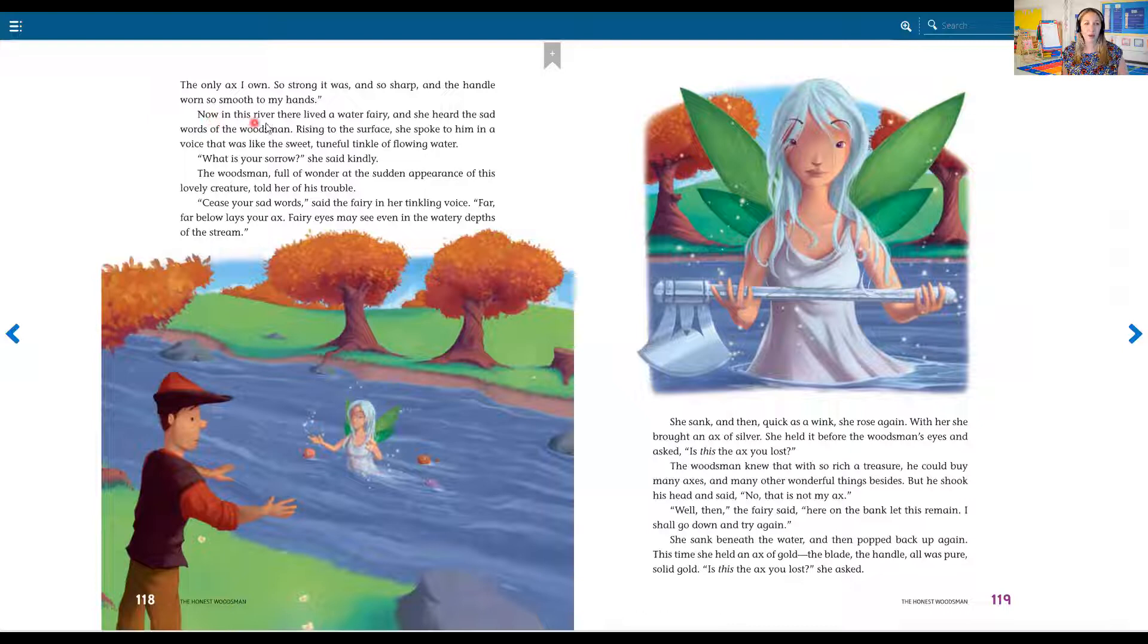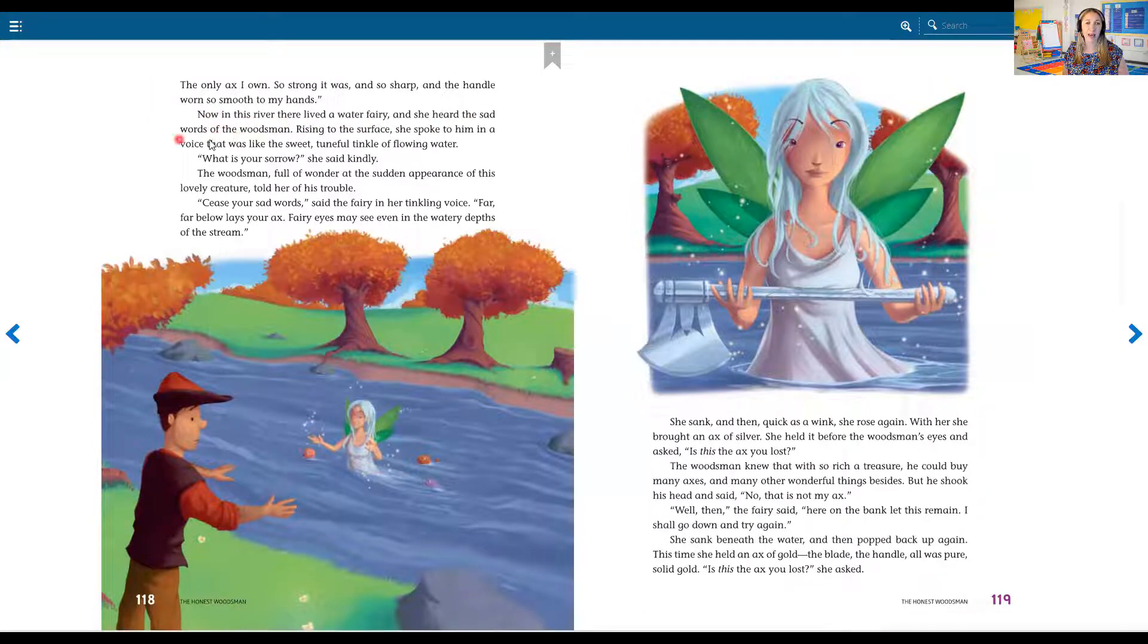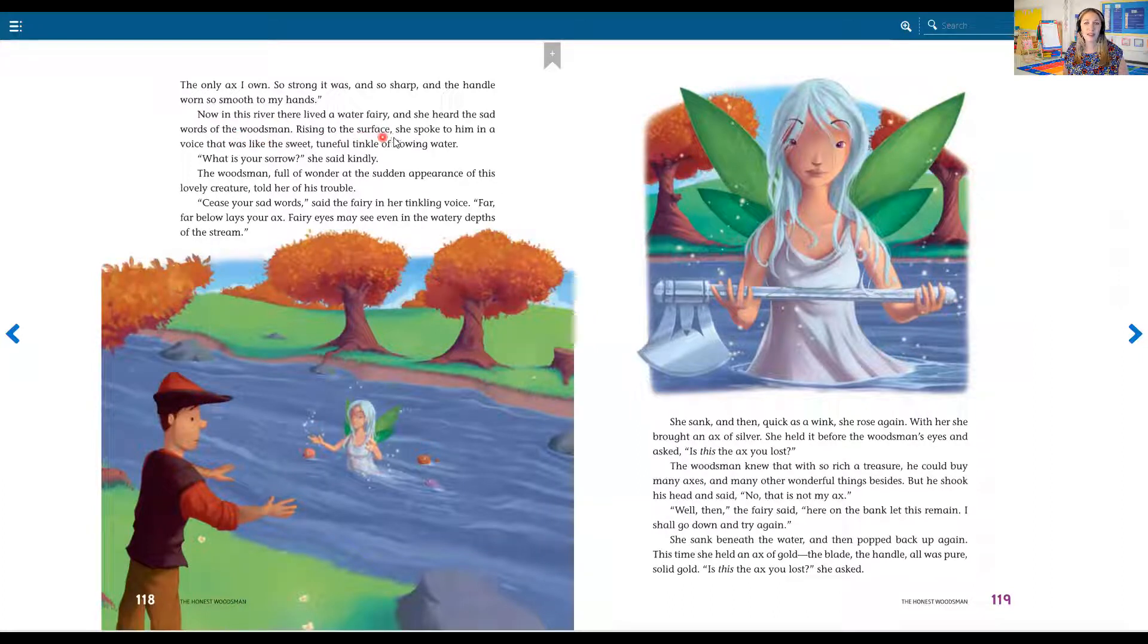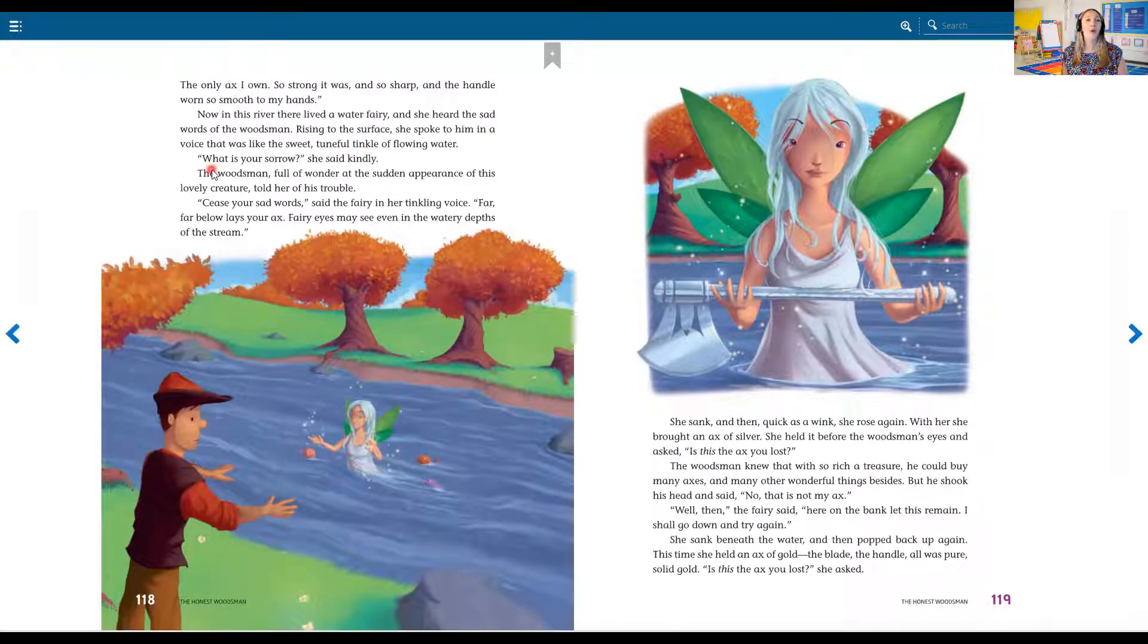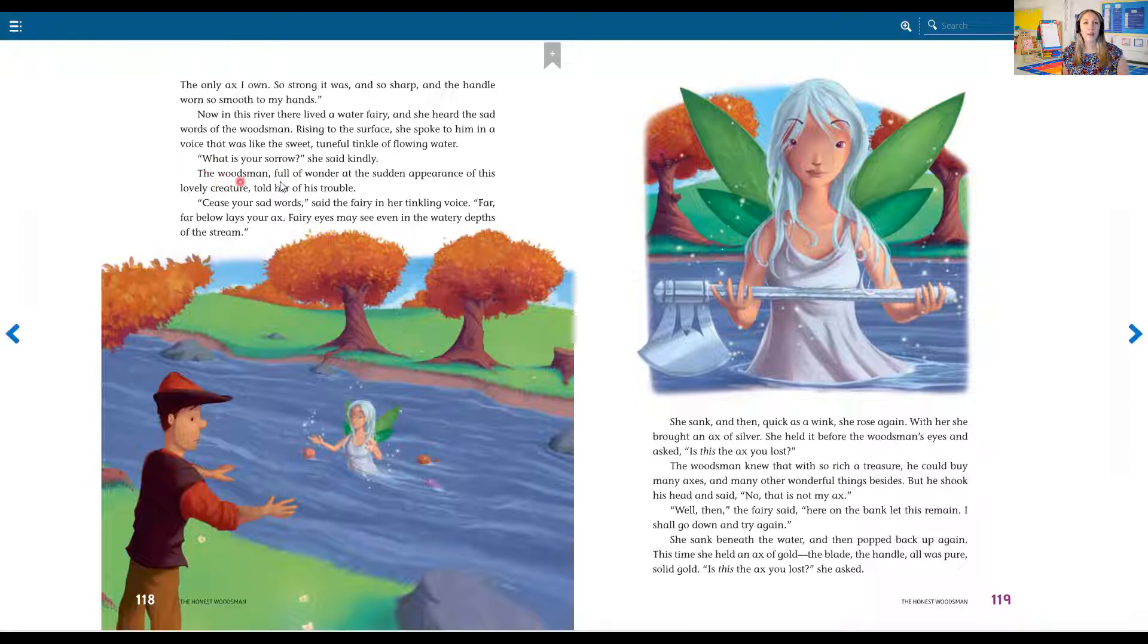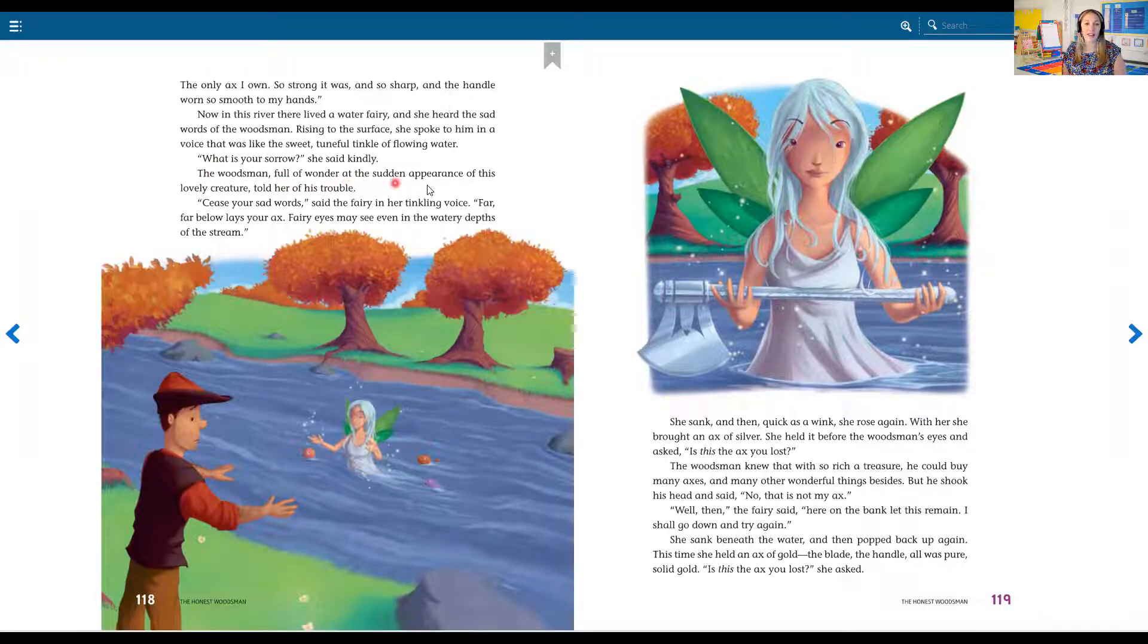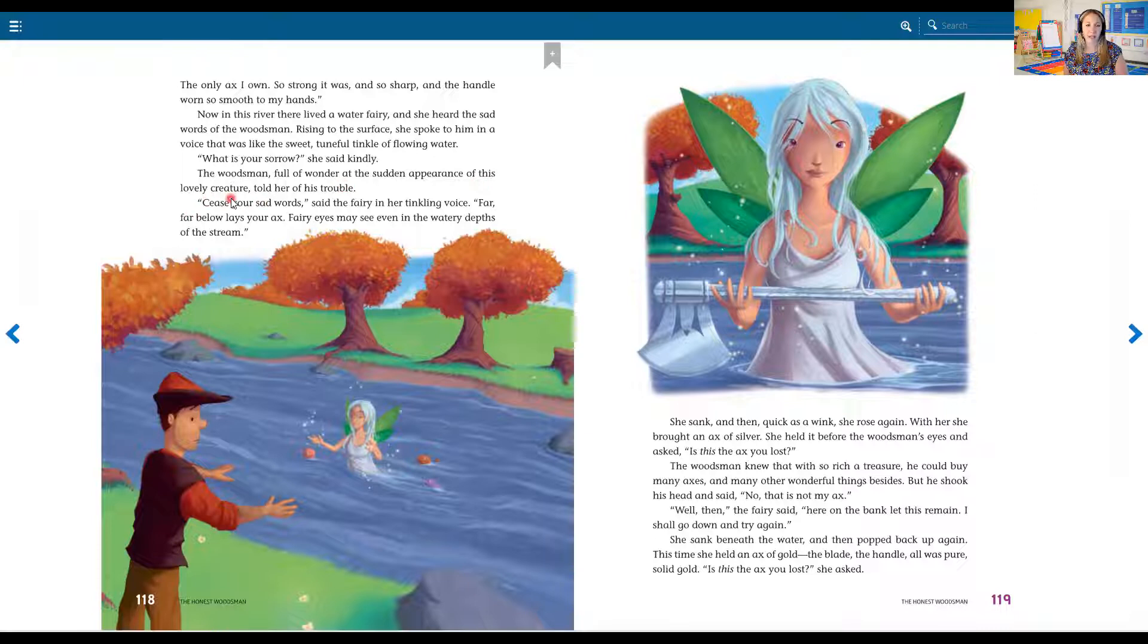Now in this river, there lived a water fairy and she heard the sad words of the woodsman. Rising to the surface, she spoke to him in a voice that was like the sweet tuneful tinkle of flowing water. What's your sorrow, she said kindly, the woodsman full of wonder at the sudden appearance of this lovely creature told her of his trouble.